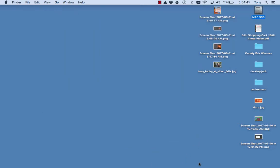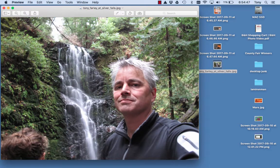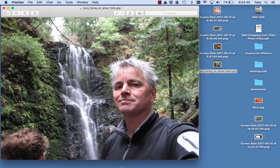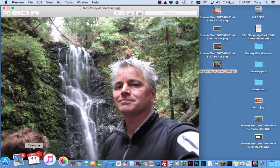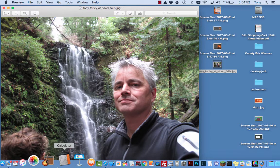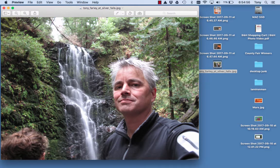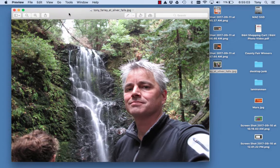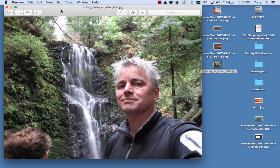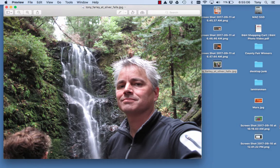Once you have that done, I want you to find a picture of yourself. I just found a picture of myself. You can use Photo Booth if you want to take your picture. Take your picture, find a picture of yourself, take a picture with your phone — it doesn't matter. Get a picture of yourself somehow and get it onto your desktop.